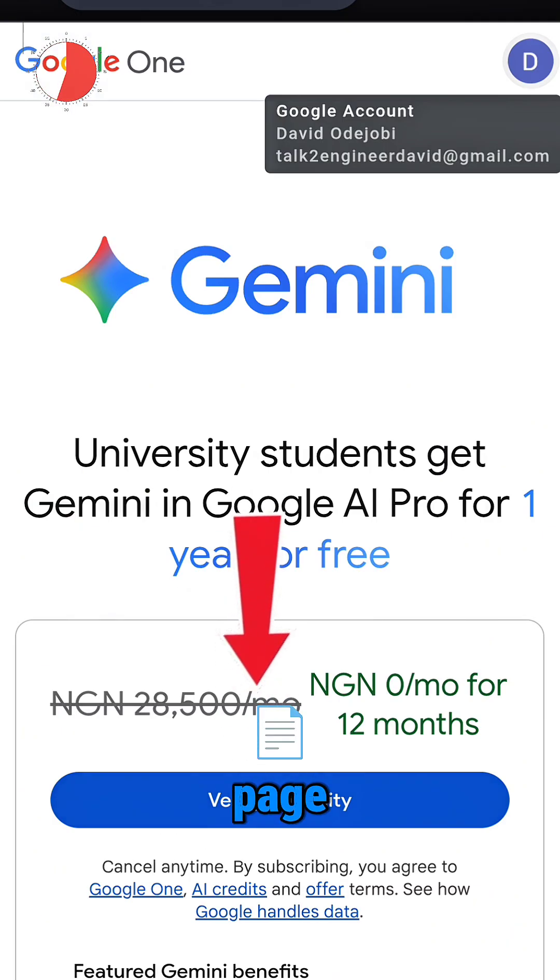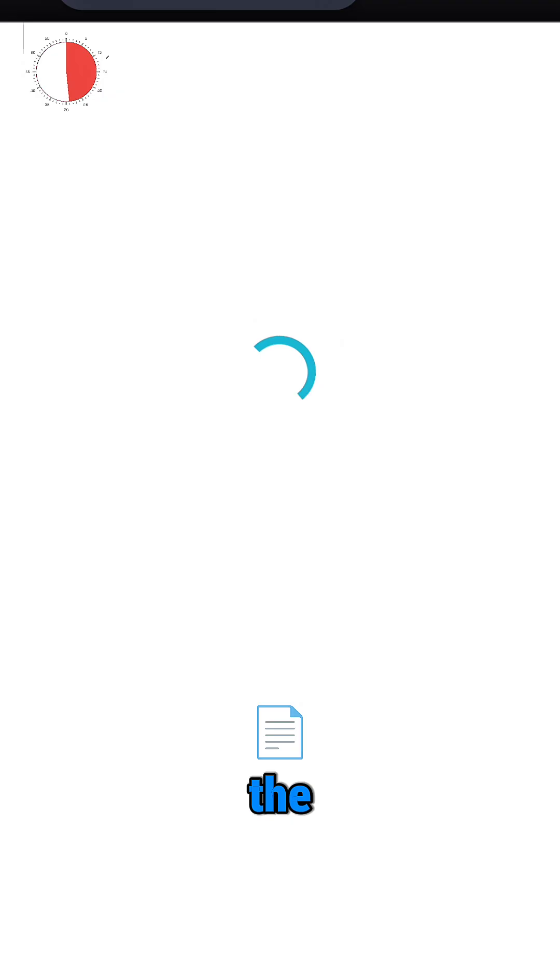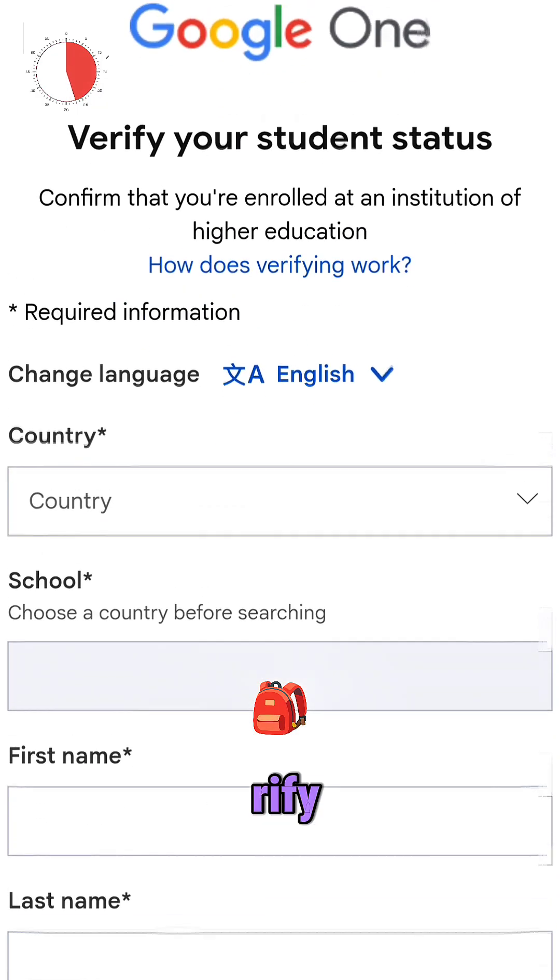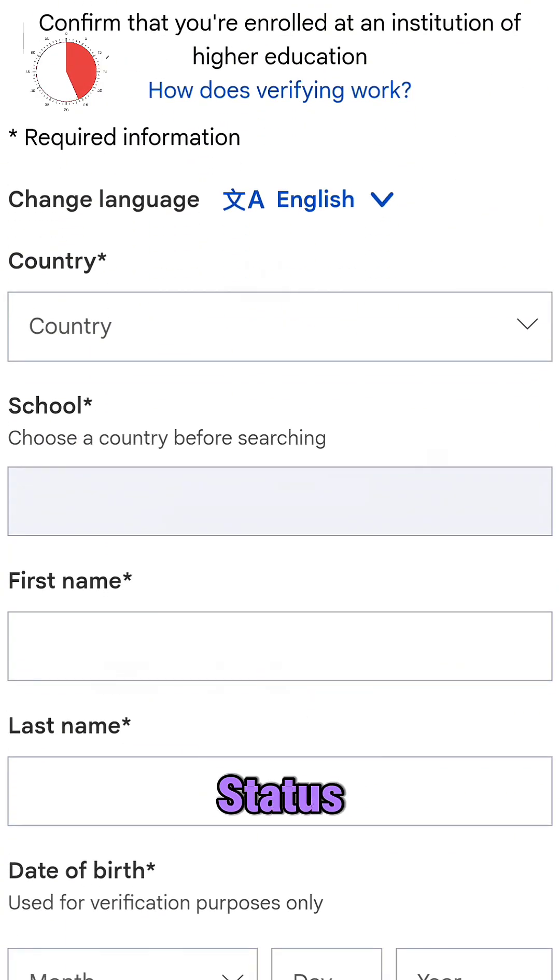Back on the page, hit Verify Eligibility and fill the form, then choose Verify Student Status.